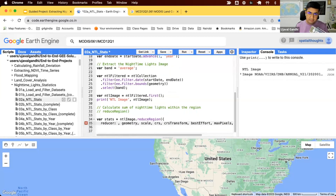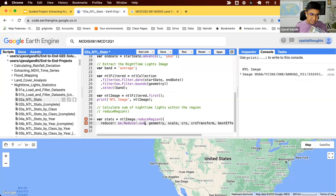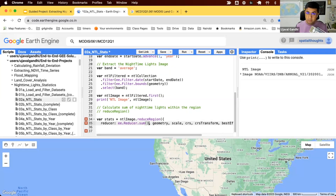First we need to specify a reducer. We have many pixels in this region — what do you want to do with them? We'll use ee.Reducer.sum(), which gives us the sum of all the pixel intensities within the region. If you have another dataset such as temperatures, you may want to use mean to get the average value within the region.